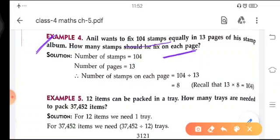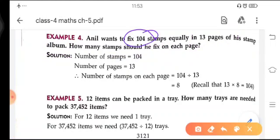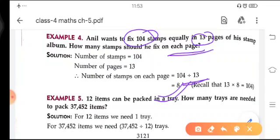In this question it is given that Anil has 104 stamps. They are asking how many stamps we have to fix on each page. A large number is given and we are asked for a smaller number, so we divide. We divide 104 by 13 and after the division we get the answer 8. It means that he has to fix 8 stamps on each page.